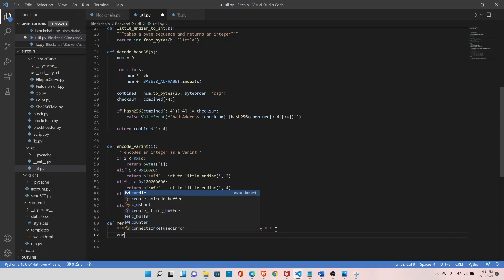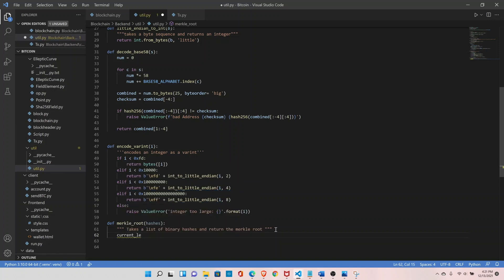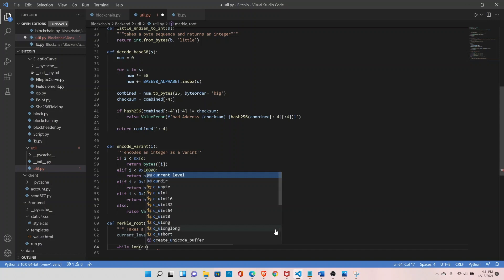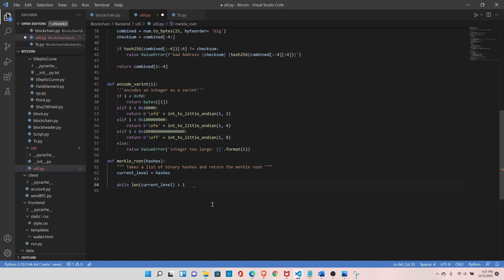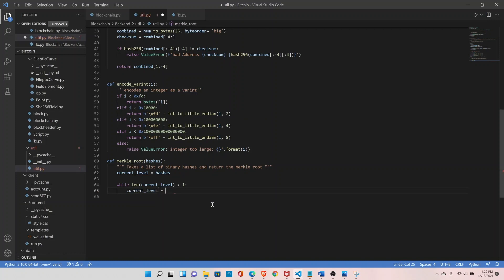Inside the function, set current_level equal to hashes. Then add a while loop: while the length of current_level is greater than one — because we know the Merkle root is the final hash, so we need to continue the loop until we have that final hash. Inside the loop, set current_level equal to a new function we'll call merkle_parent_level, passing current_level as input.